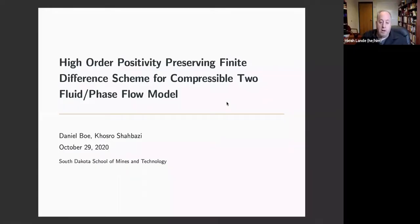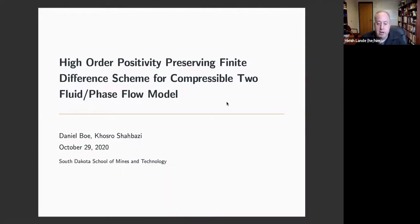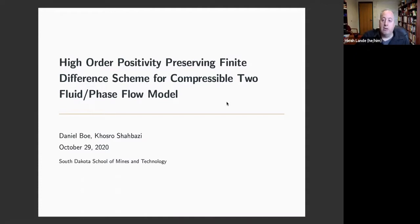Welcome to our mechanical engineering research seminar here at South Dakota Mines. Today we have Daniel Bowe, a master's student in mechanical engineering. He graduated from South Dakota Mines with a bachelor's in 2019, and he's going to share some of his research done under the supervision of Professor Khosrow Shabazi.